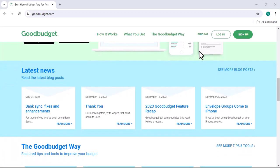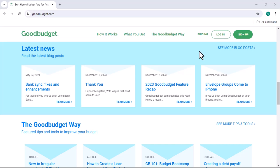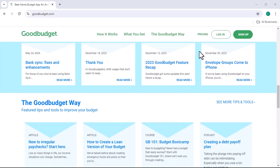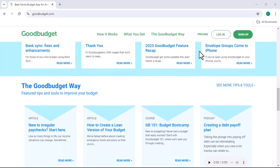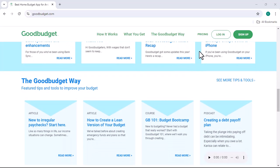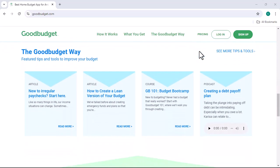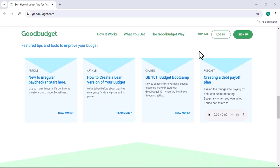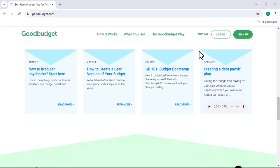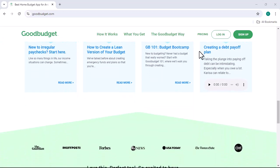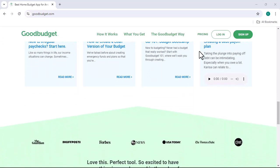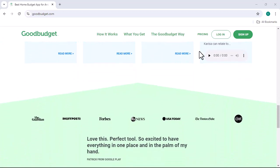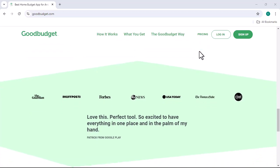Now, I know what you're thinking. Another budgeting app? Really? Trust me, I've been there. I've tried countless apps, spreadsheets, and even old-fashioned envelopes.